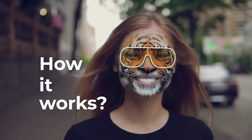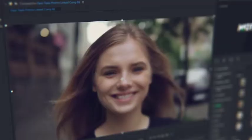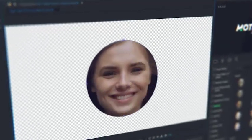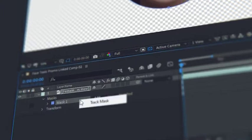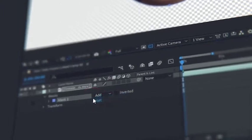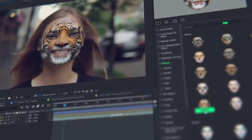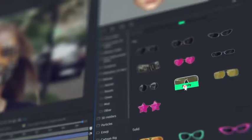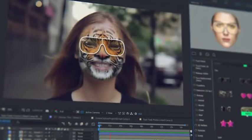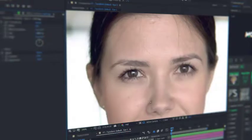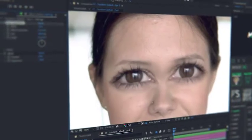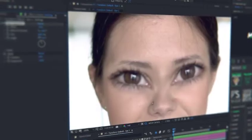How it works? Detect a face with a mask and make face tracking. That is all. Now all the presets data will automatically fit the data of the face tracking. All the presets are customizable and you can edit them at any moment.